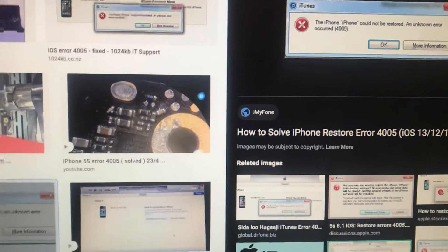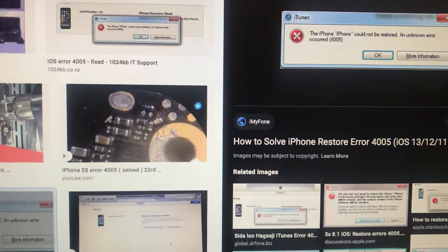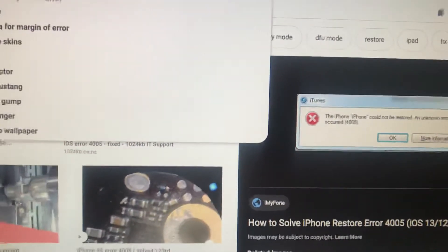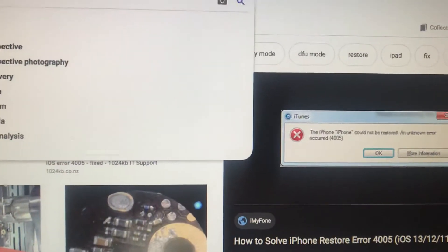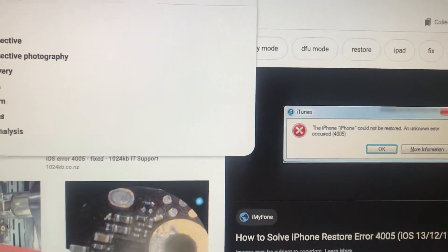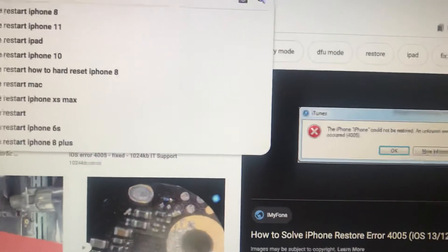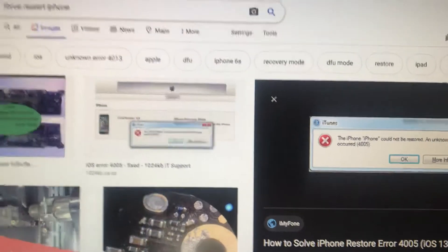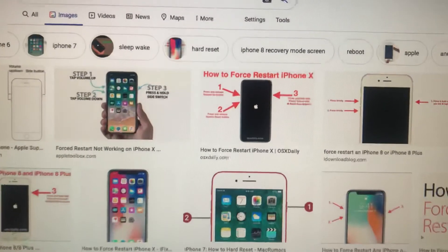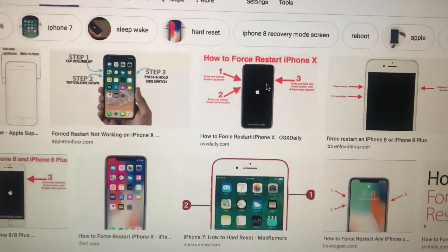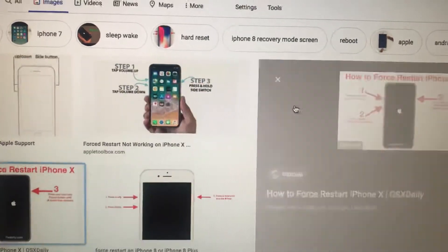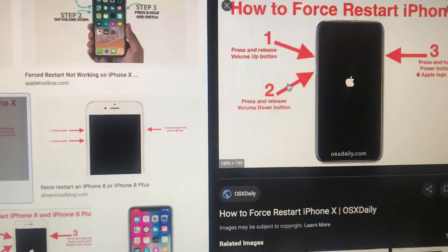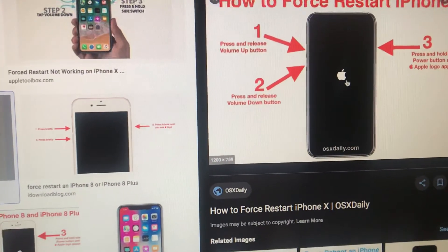Press the home and power button for 10 seconds. I'll show you the force restart on iPhone. Press both buttons for 10 seconds until you can see the screen. You can also enter force quit mode, and just wait until you see the Apple logo.